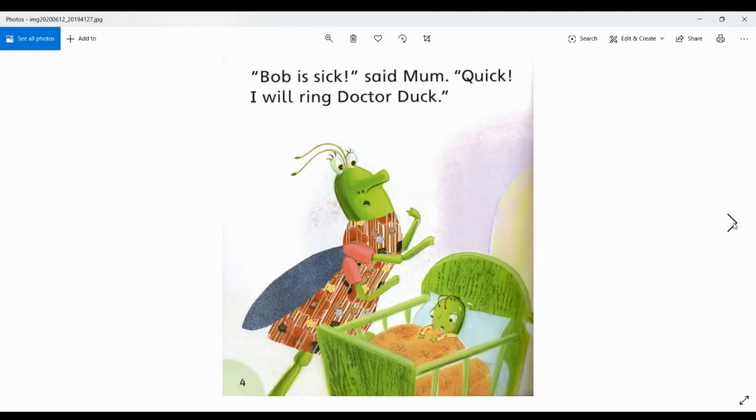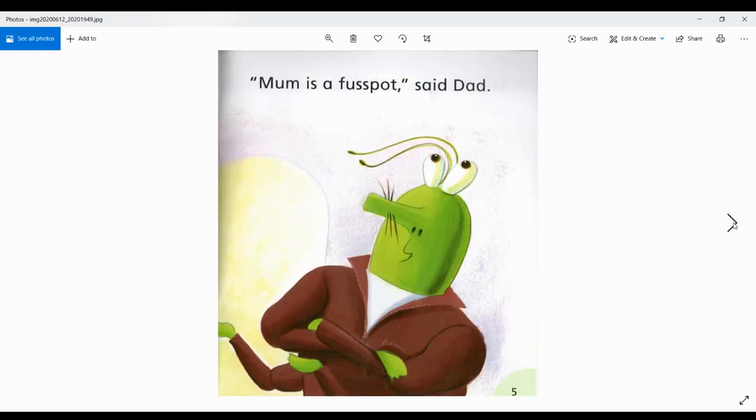Bob is sick, said Mum. Quick, I will ring Dr. Duck. Mum is a fusspot, said Dad.